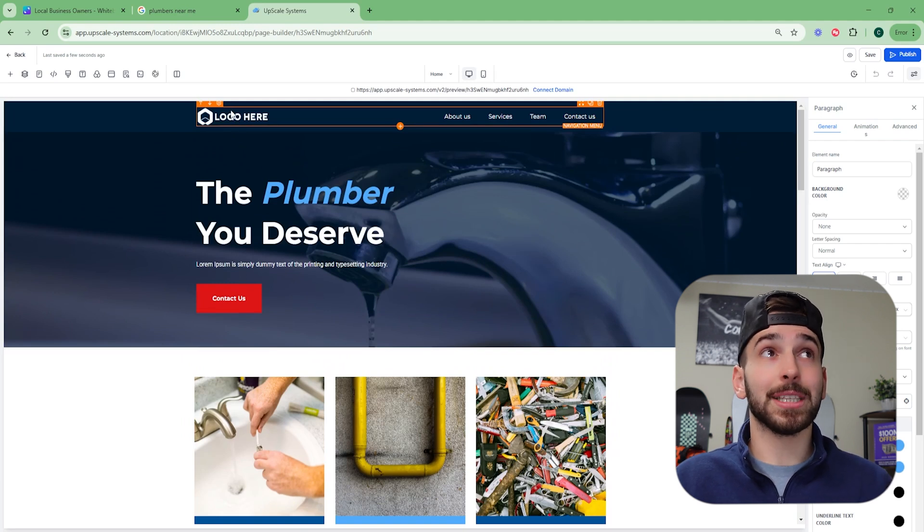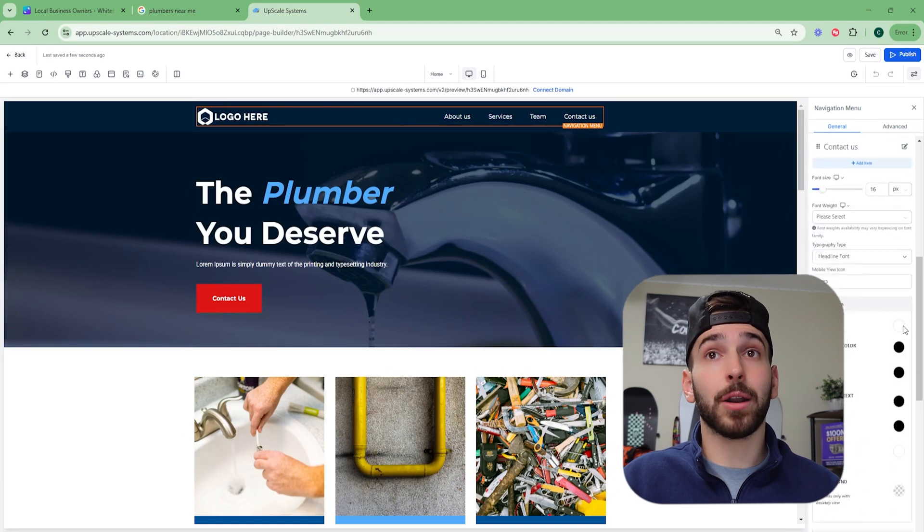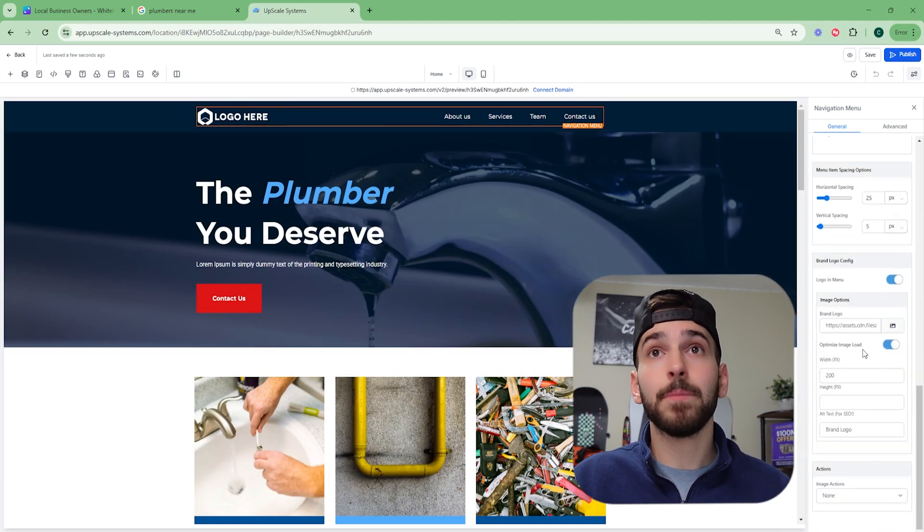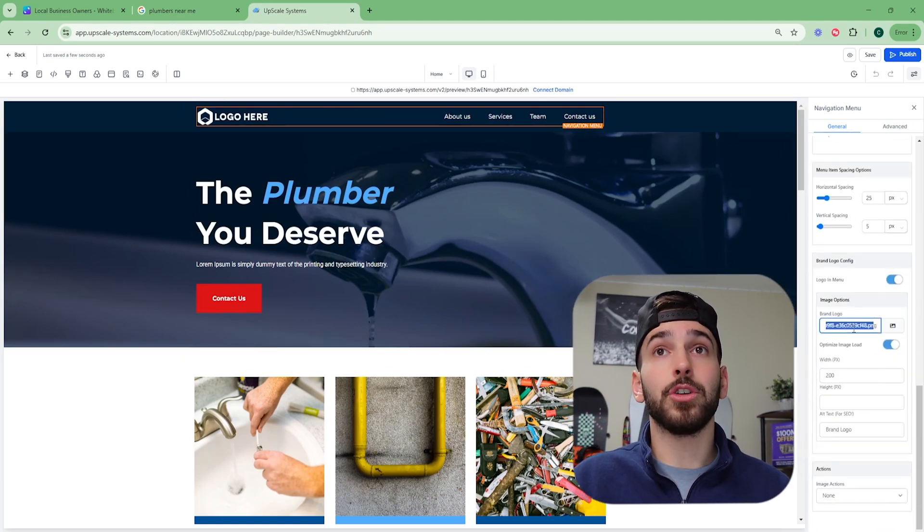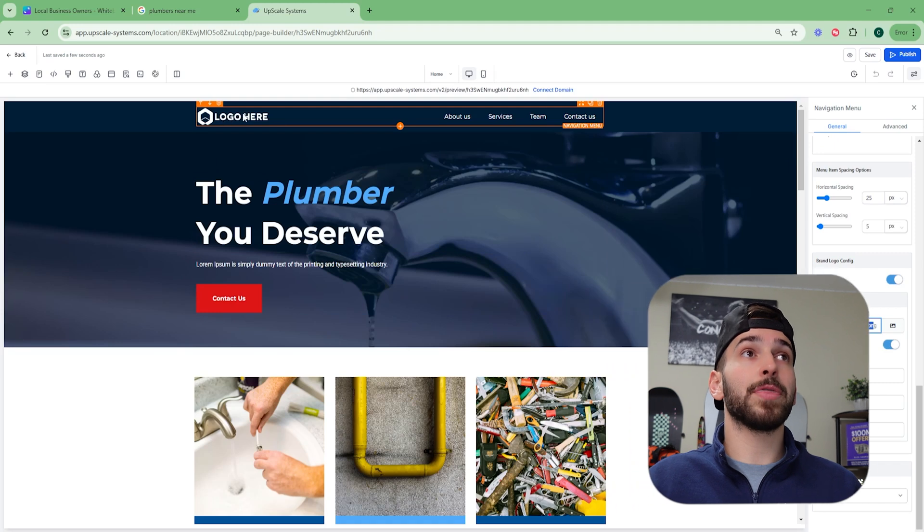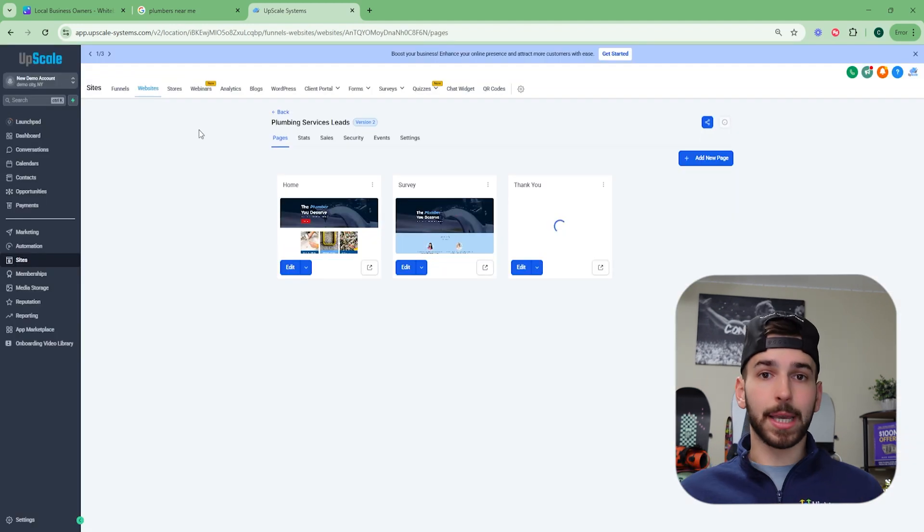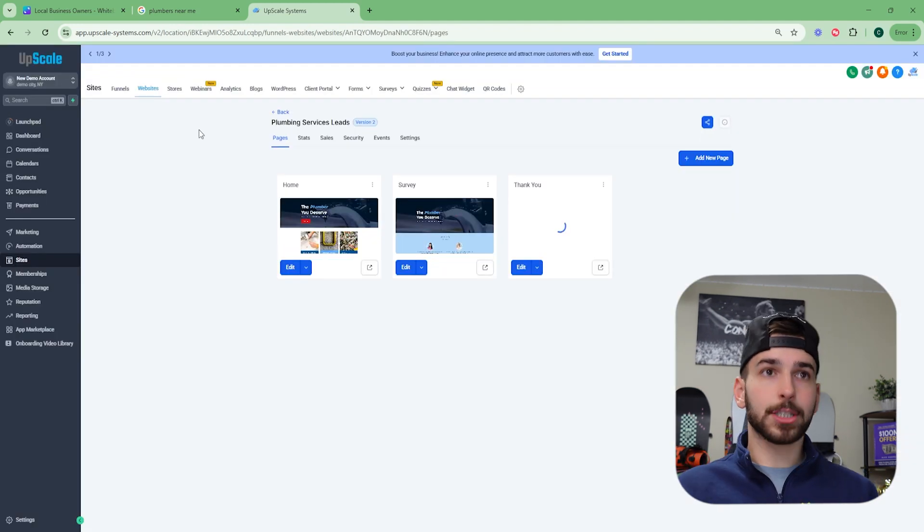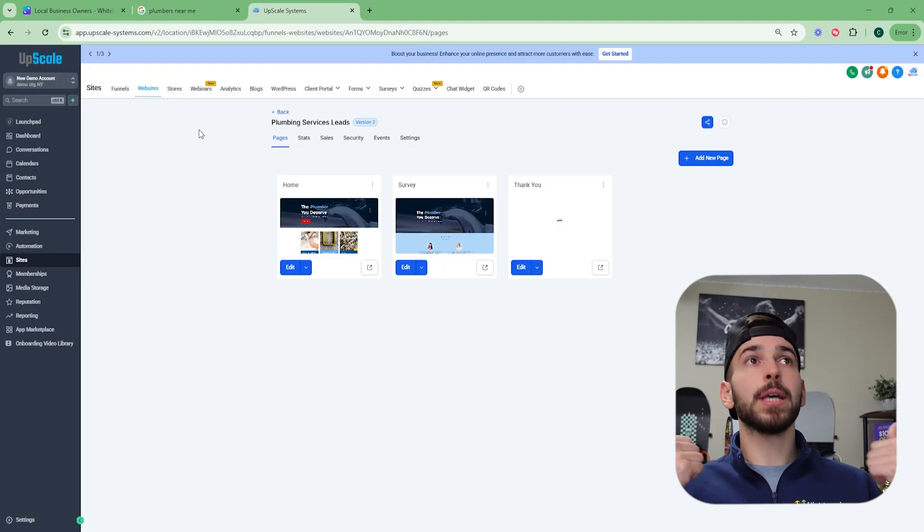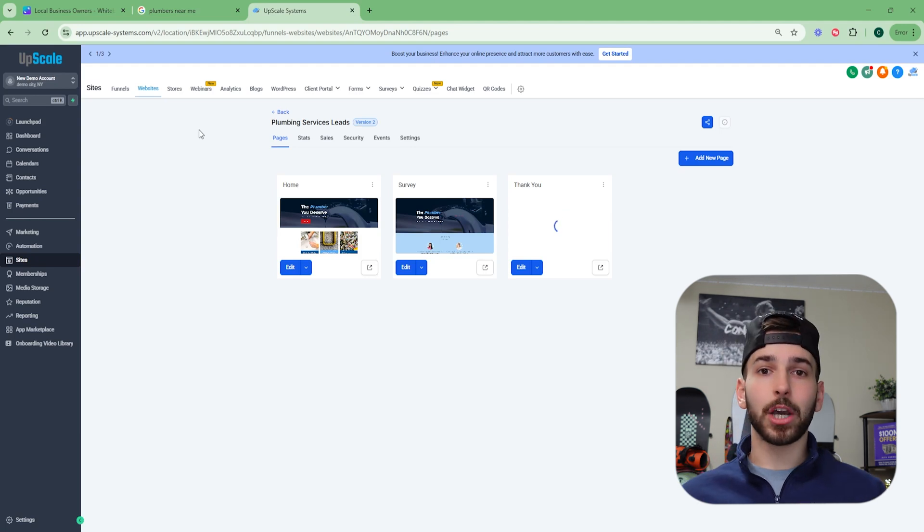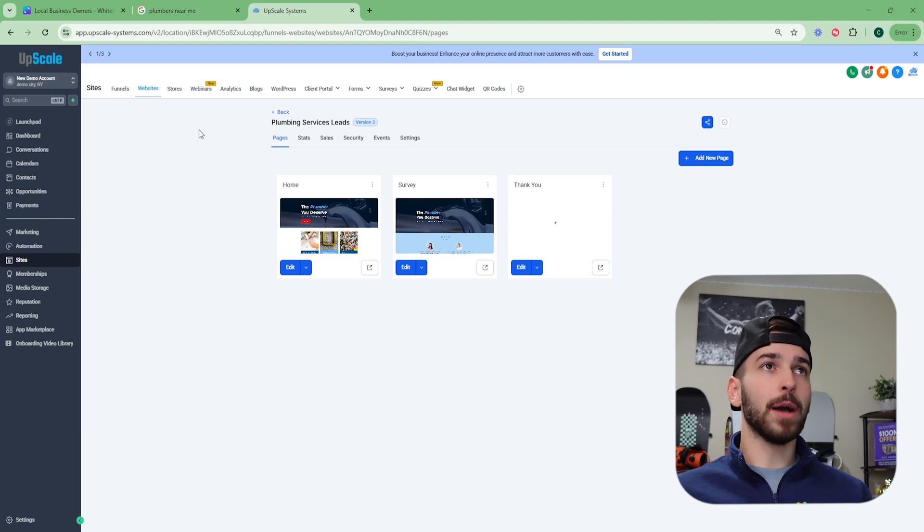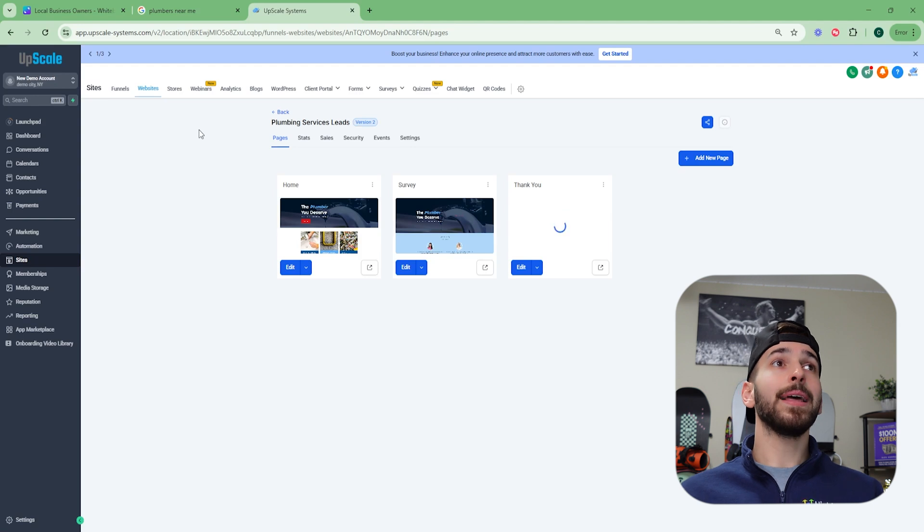All you're going to do is toss their logo on it. Very simple. It takes literally five seconds. You click on the logo, scroll down on the right hand side and you can see brand logo. And you're just going to paste in the link to their logo right there and it will pop up. So once they're like, yeah, this is awesome. I love this. Let's do it. You're going to put their logo on it. You're going to make the website go live.